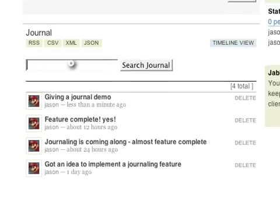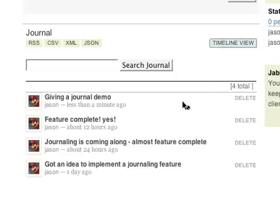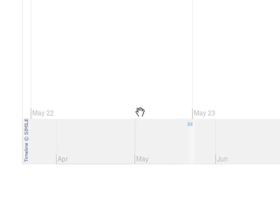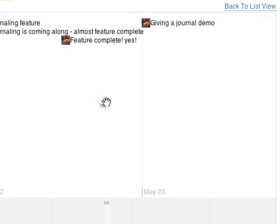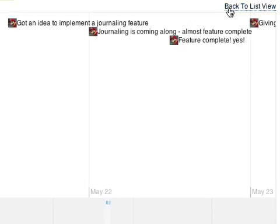I can search my journal for specific content, or I can view it as a timeline, which makes it easier to see and understand ongoing activity.